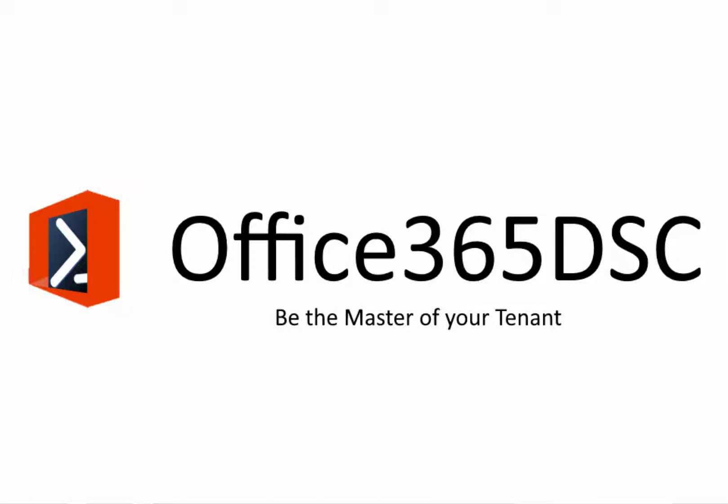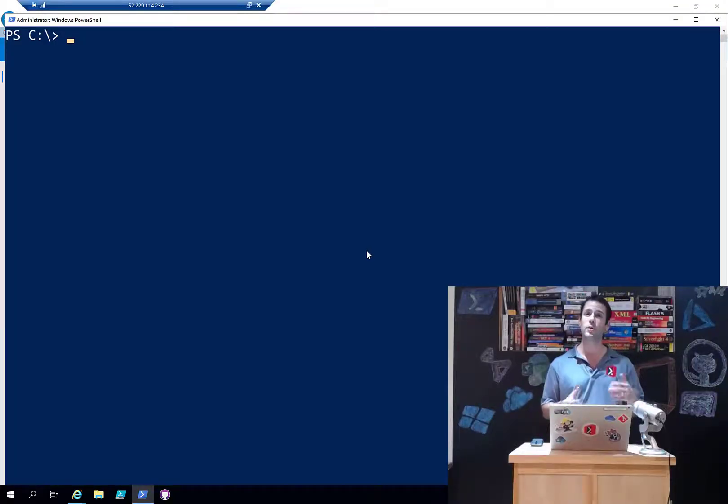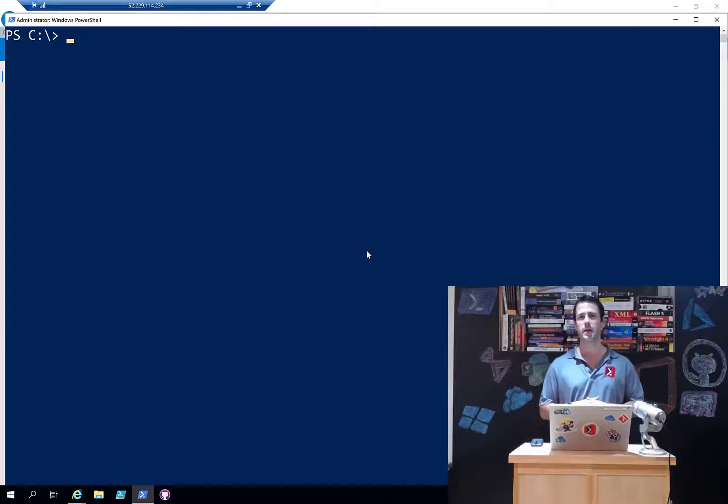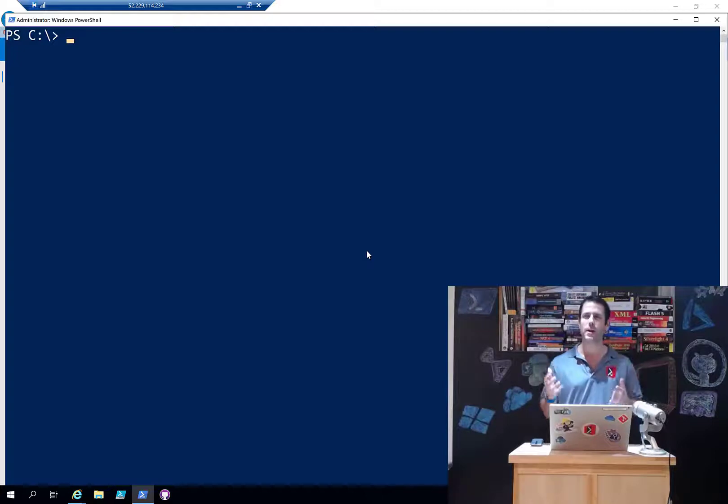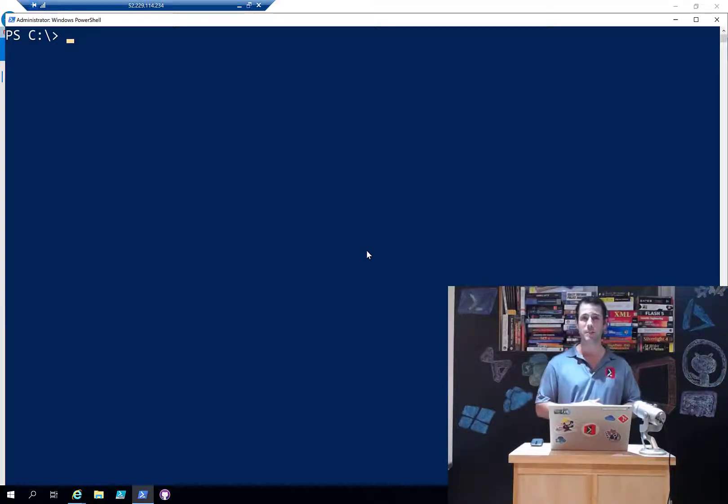Hello folks and welcome back to the studio. Today we're going to cover some ad hoc scenarios with Office 365 DSC. By ad hoc I mean scenarios that might not be the first thing that comes to mind when you're first reading about Office 365 DSC.